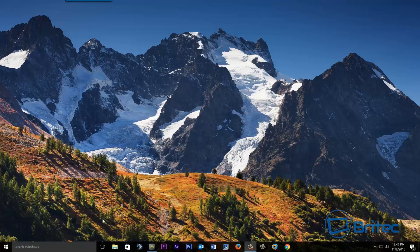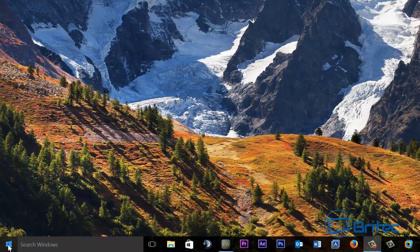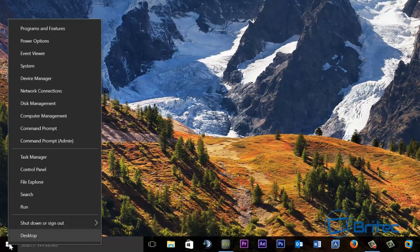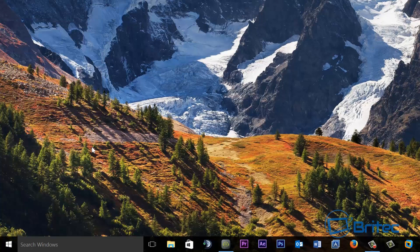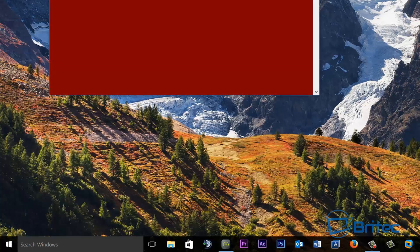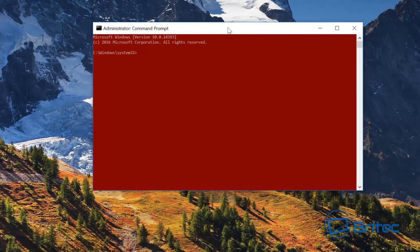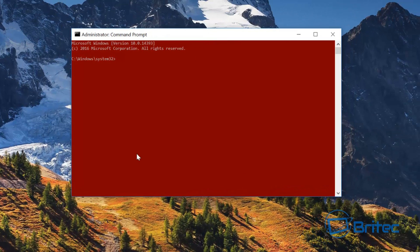First off, what we want to do is open up Command Prompt. I'm going to right-click and click on Command Prompt as admin, and say yes to the User Account Control. Once we've got this open, we need to type in ipconfig.